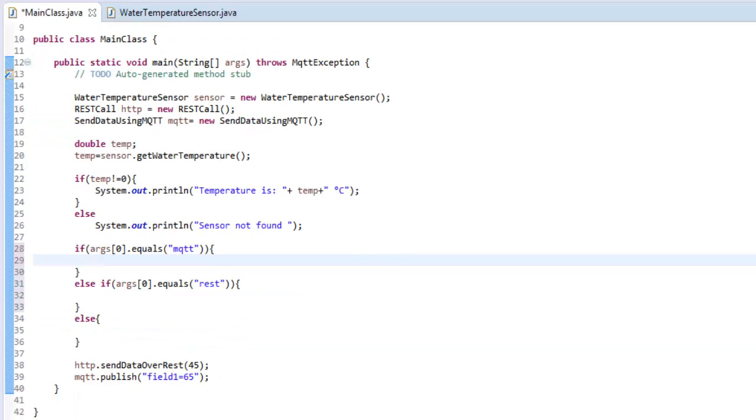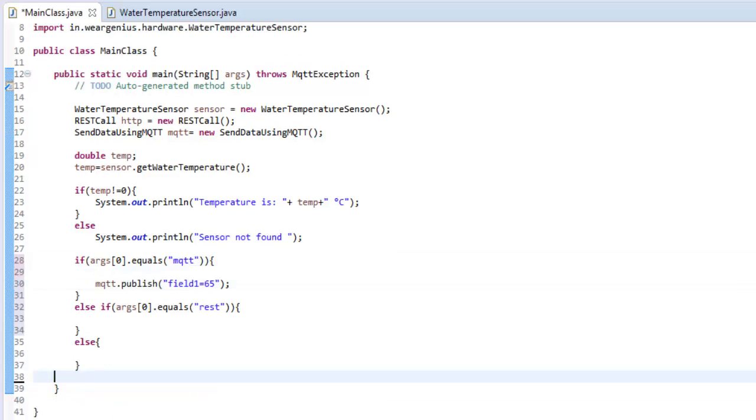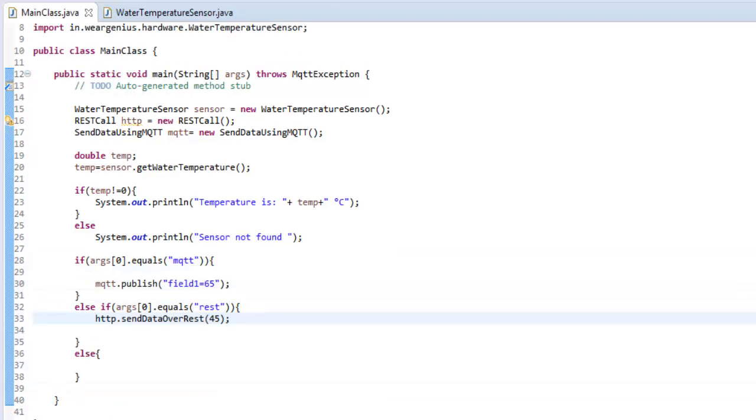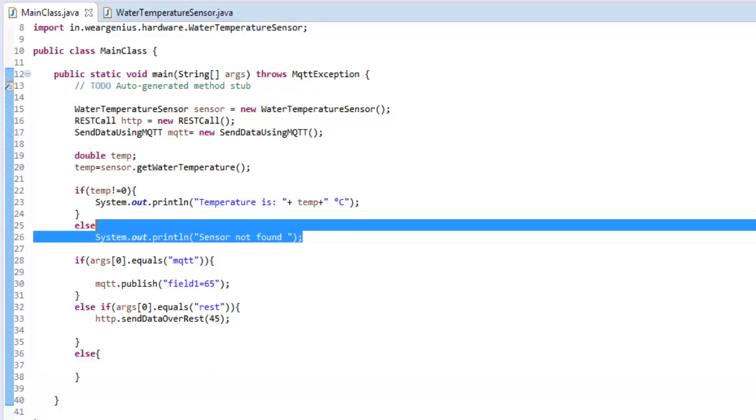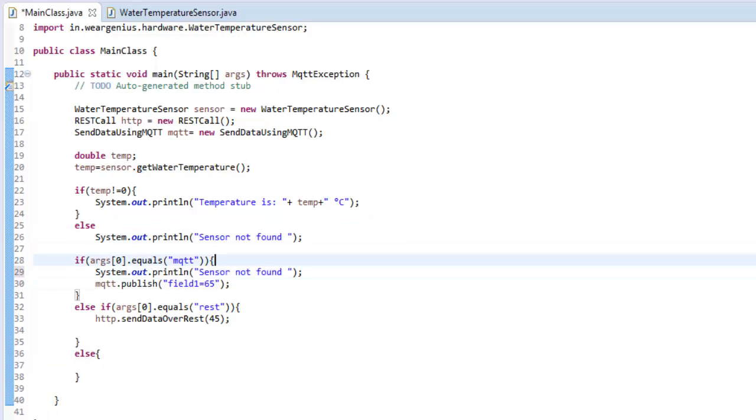I'll have another else statement that will print out we have not selected any interface to send out our data. If MQTT is selected, it will send the data using the MQTT interface. If REST is selected, it will send the data using REST. Otherwise, it will simply print out that no interface is selected.